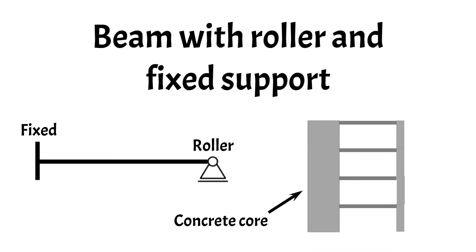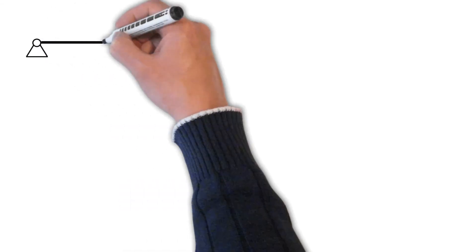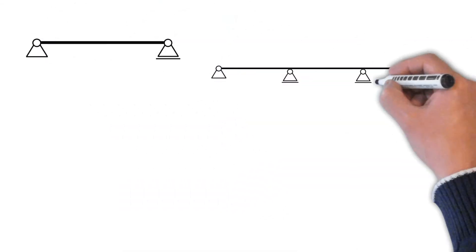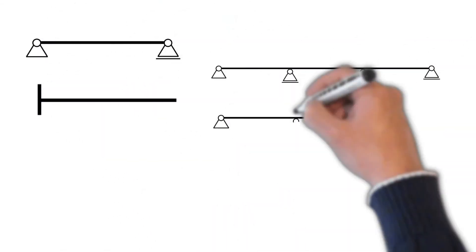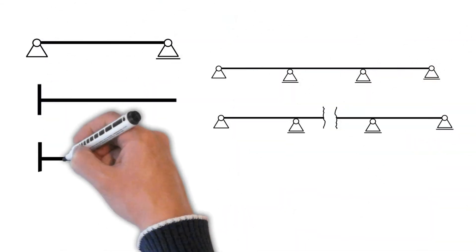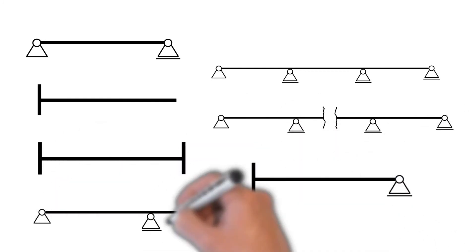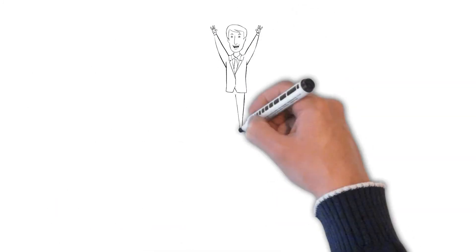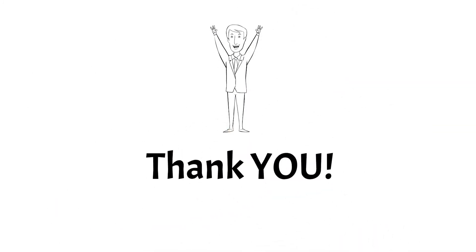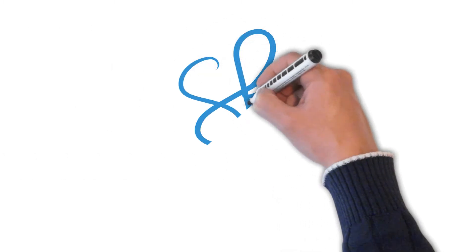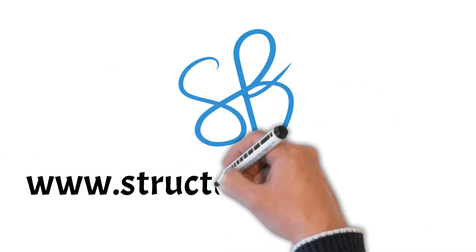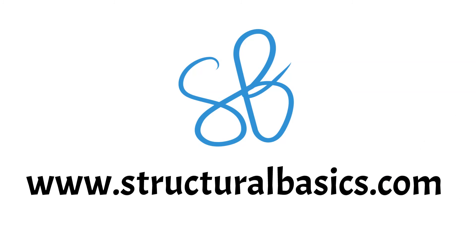Now that you got introduced to several different types of beams, you can see that the structural engineer has quite a choice. Picking the right type of beam for the structure also comes with experience. Thanks for watching. If you enjoyed this video, please give it a like. And you can also find other structural engineering guides on our homepage structuralbasics.com. Until next time.